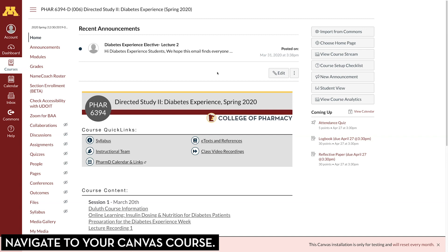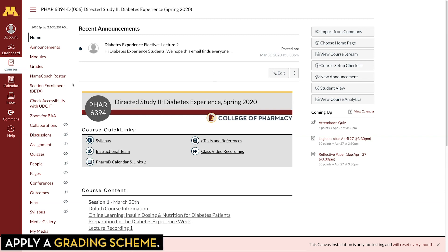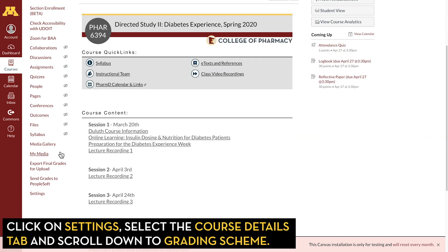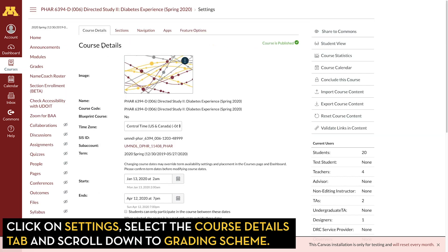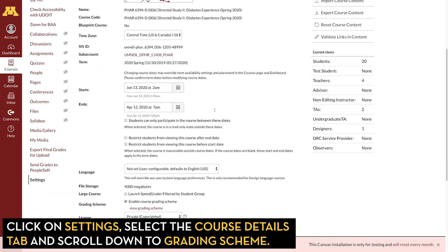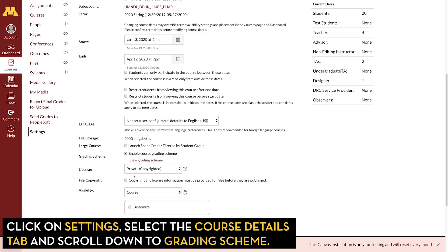To finalize your grades, you want to first navigate to your course in Canvas. The second thing you want to do is make sure you have applied a grading scheme. To do that, go to Settings, and then on the Course Details tab, scroll down to Grading Scheme.